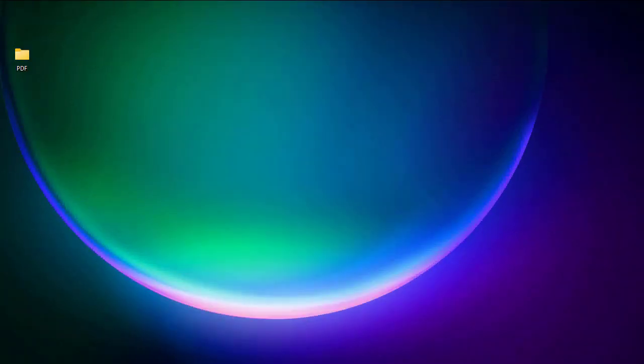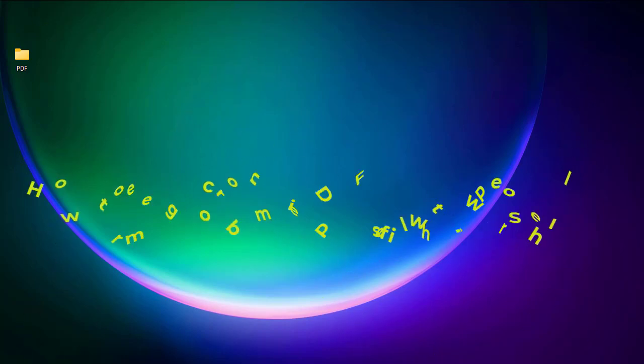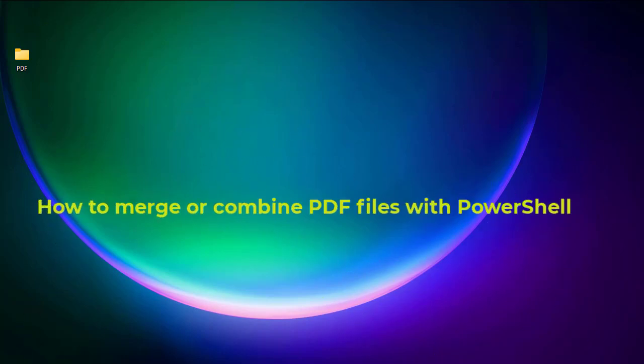Hello YouTube and welcome to another Windows tutorial. In this video I will show you how to combine or merge PDF files using PowerShell. Are you ready? Let's get started.